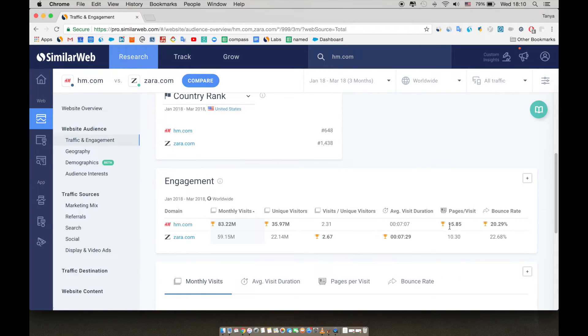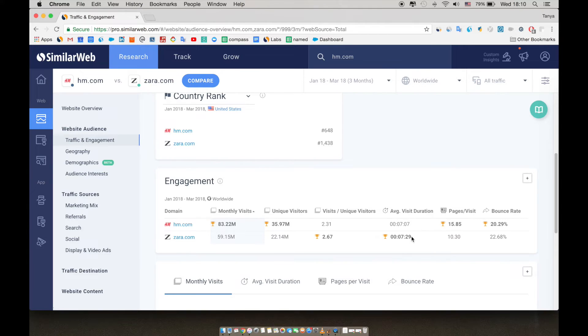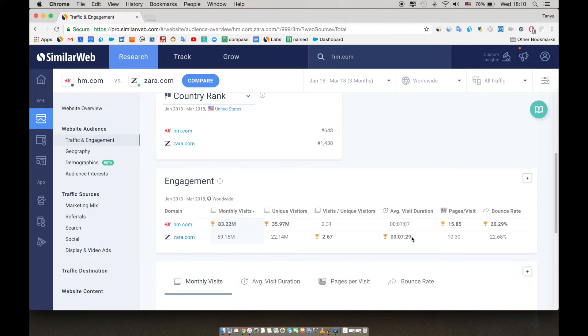Here we can see Zara is getting more unique visitors per visits, even though they have less volume. Looking at average visit duration, we see that Zara is beating H&M by almost 20 seconds. In the e-commerce industry, the goal is to increase the visit duration for their visitors and encourage them to visit more pages on the site.